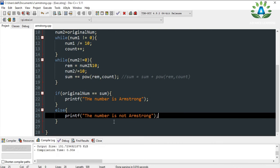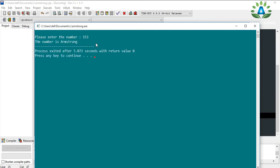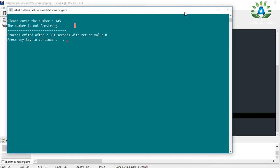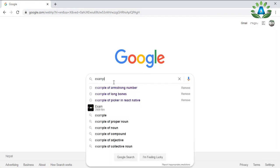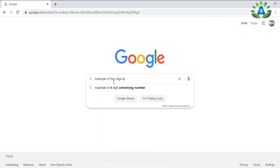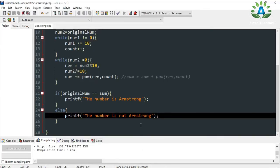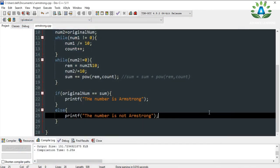Let me compile this — no errors. Let me run it. I enter 153, and it says the number is an Armstrong number. Let me try 145 — the number is not an Armstrong number. Let me also try a four-digit example. I googled it and got 8208. Entering 8208 — the number is an Armstrong number.